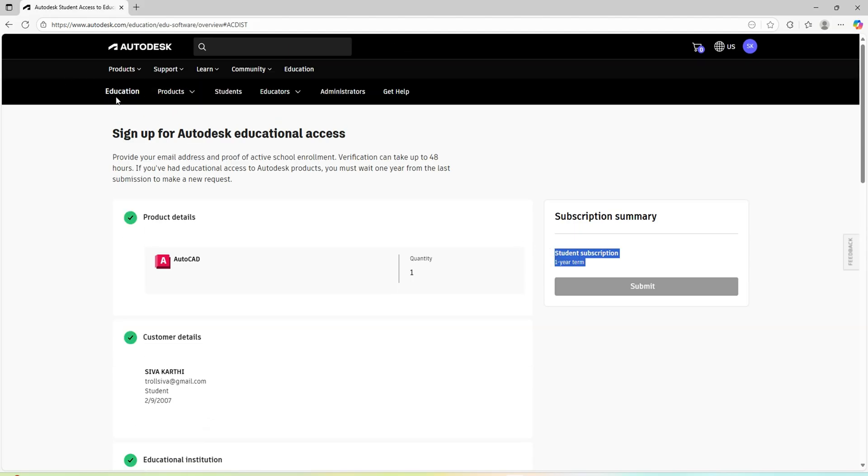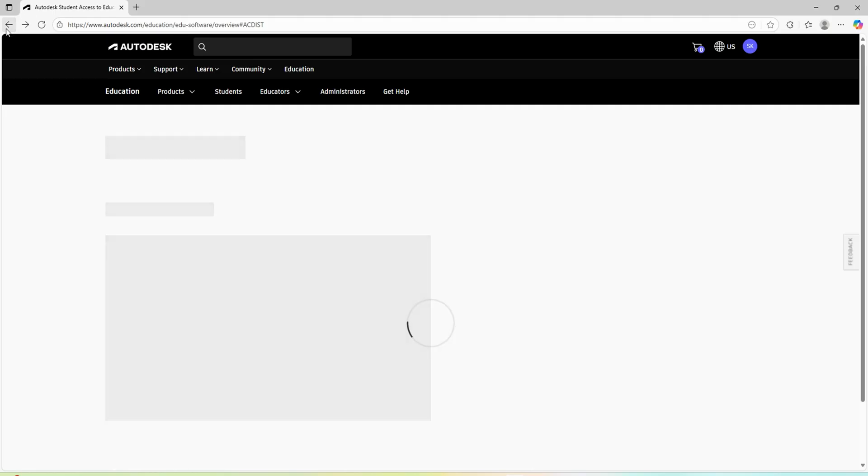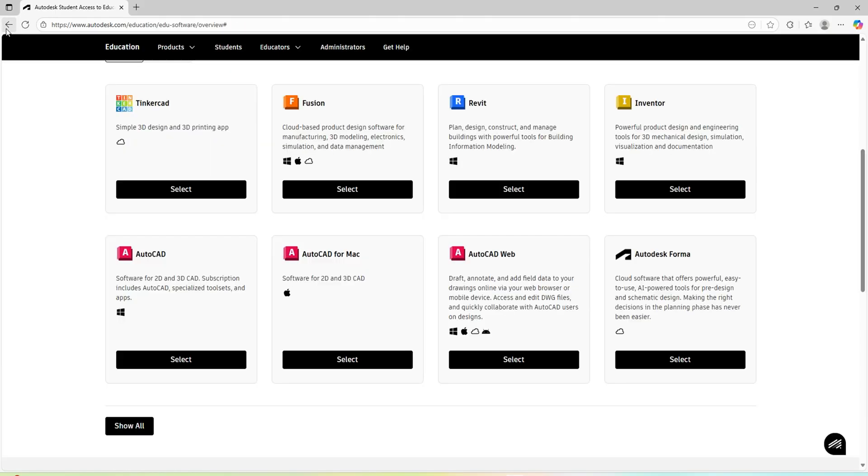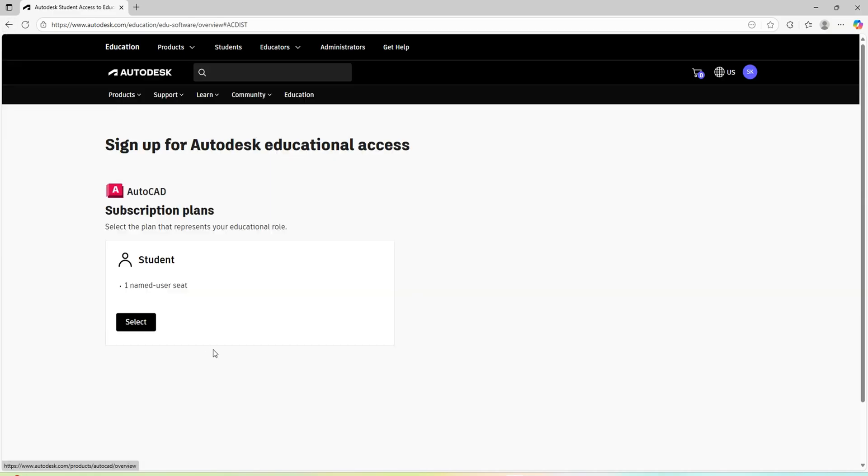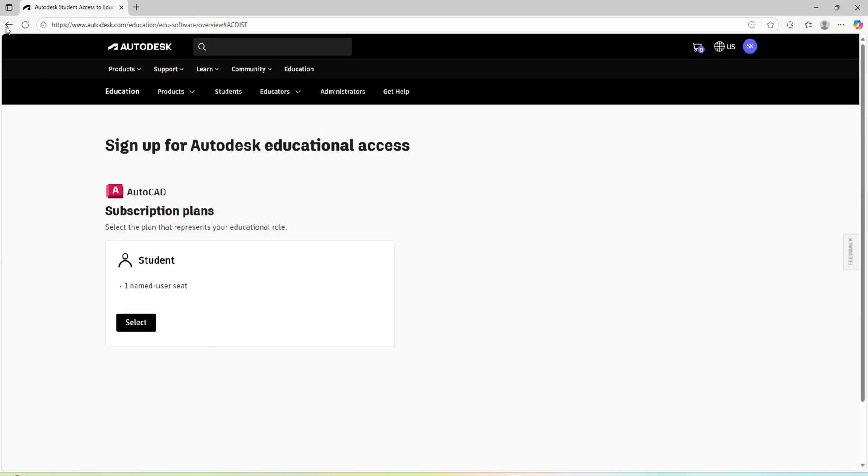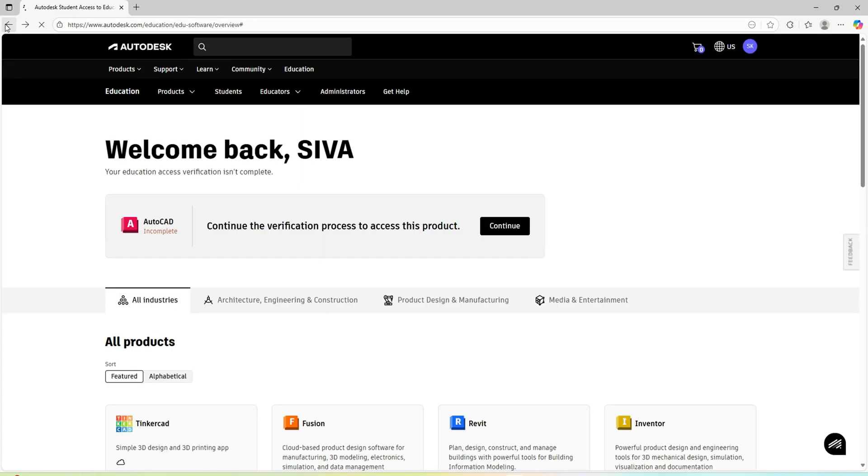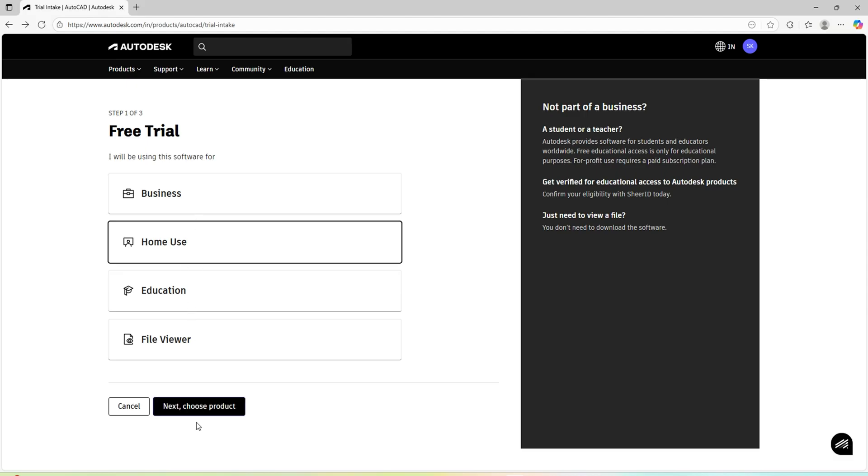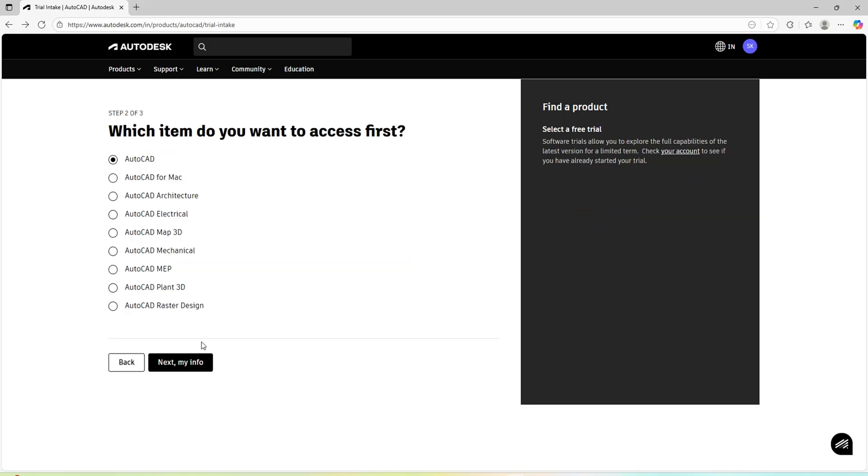I am not a student, so I don't download the student version. Better I'll go to the business version or 15 days trial. If you are a student, you can go with the education purpose, or else if it is home use or business, you can go with this.